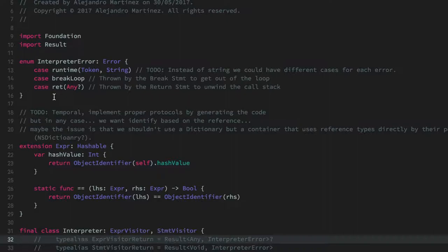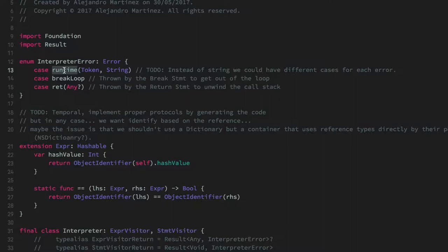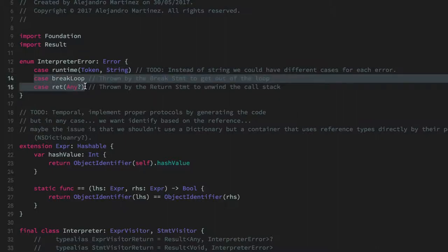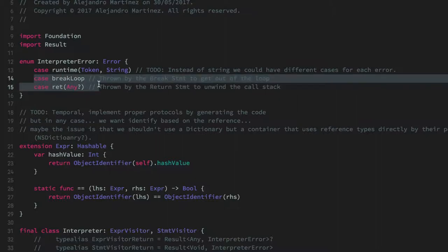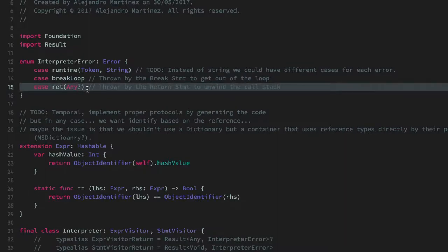With this we are ready to take a look at the interpreter. The first thing in the interpreter file is InterpreterError. It has two actual jobs: one is obviously to represent an error at runtime, throwing an error, stopping the program, and showing the user a nice error with the token that failed. But apart from that, we have two other cases that are not actually errors — one is to break from a loop and the other is to implement the return statement. We use our Swift call stack and throwing errors to unwind the call stack and get out of the current loop or function.